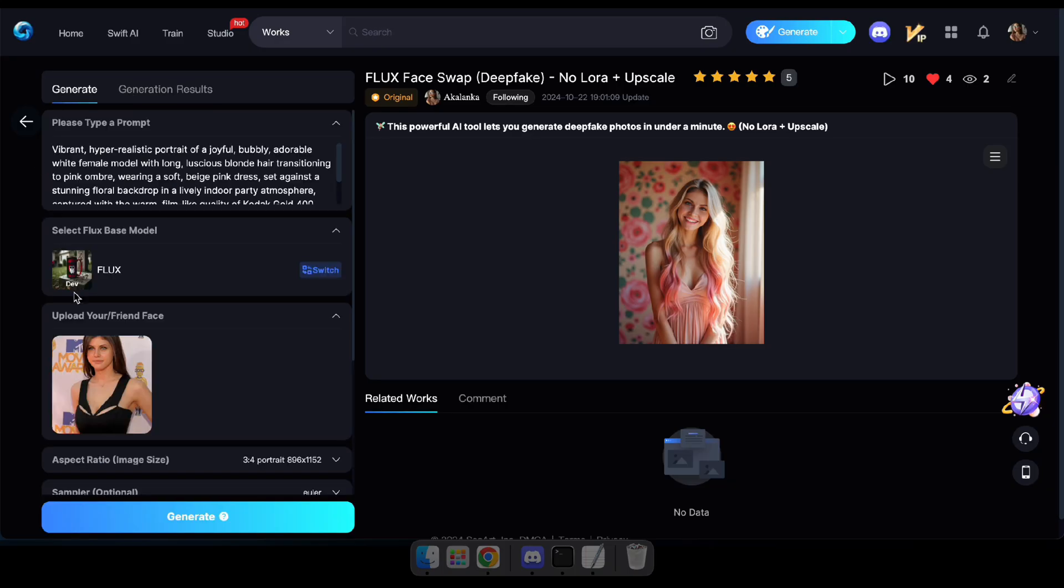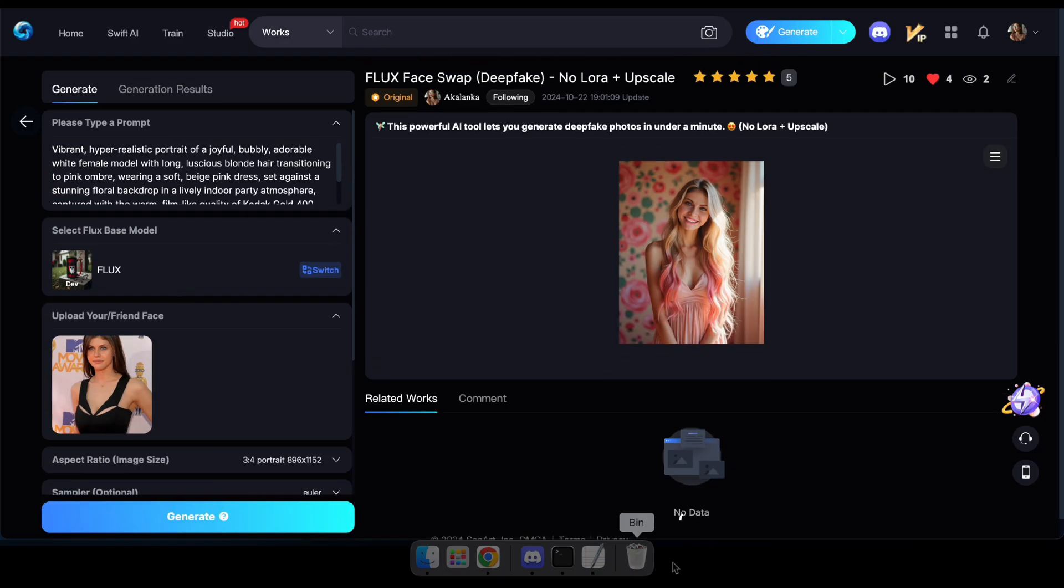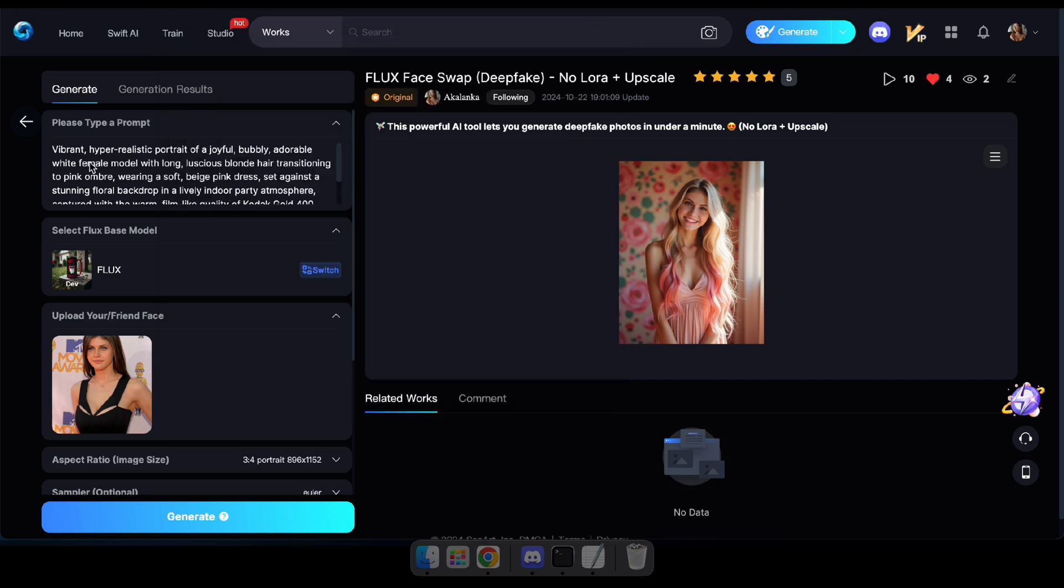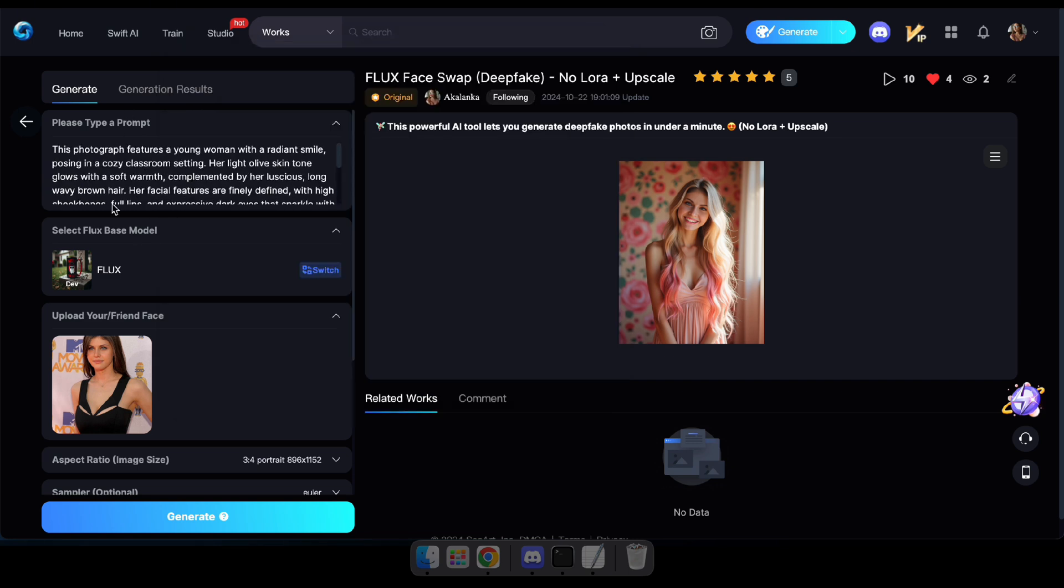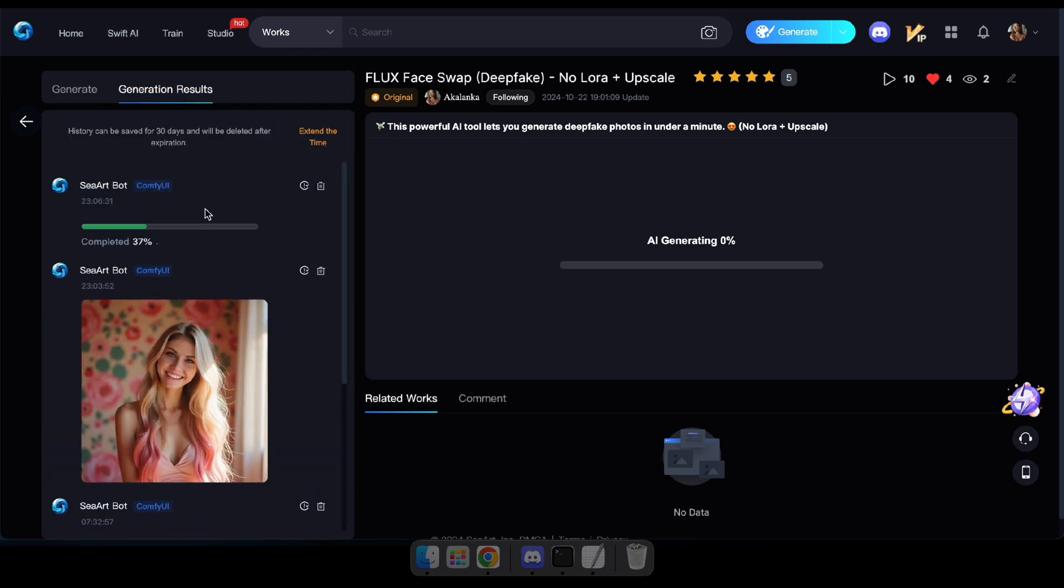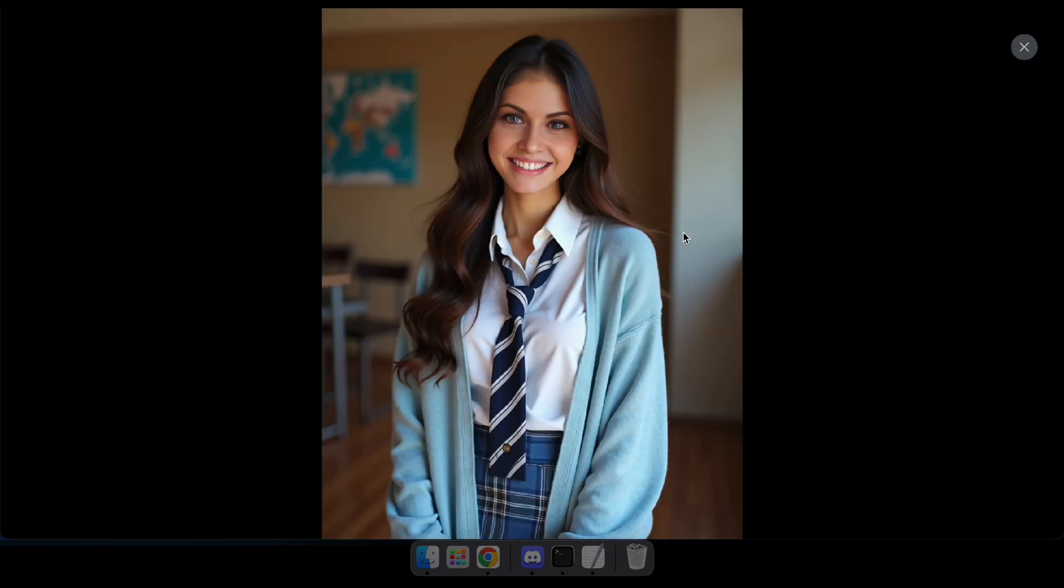Let's try another prompt with this tool and check out the result again. Wow, that looks amazing. Now let's move on and try our next tool.